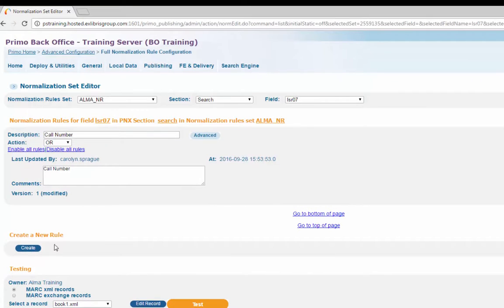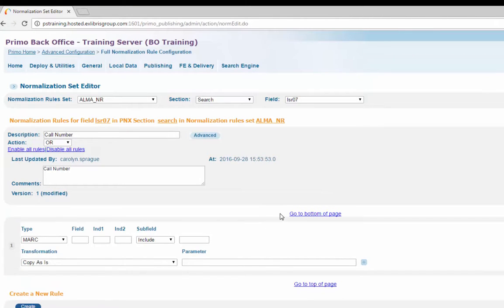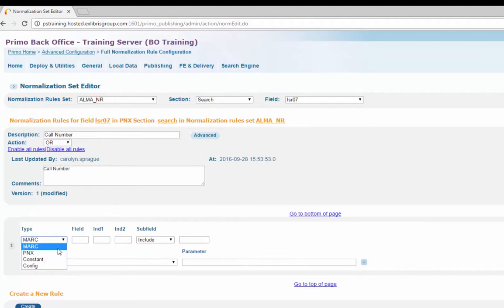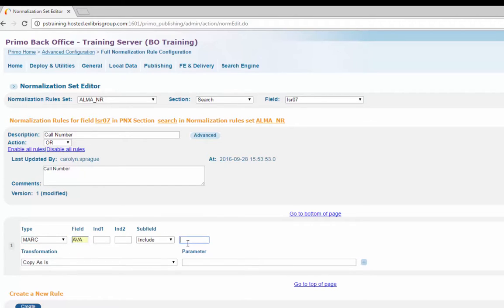Click the Create button to add a new rule. Enter the following parameters for the rule: select OR as the action, choose MARC from the source type drop-down, enter AVA as the field, and D as the Include Subfield parameter. The transformation will be left at the default — copy as is — and the parameter field will be left blank.